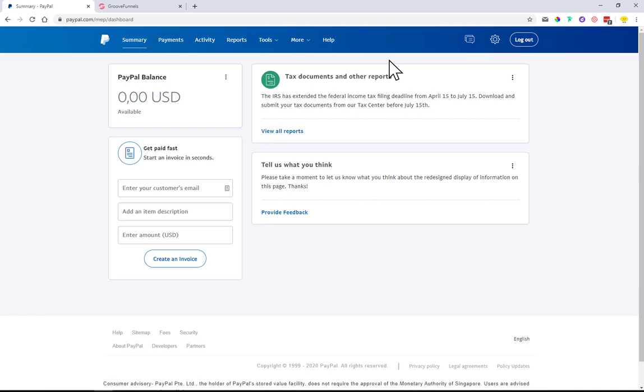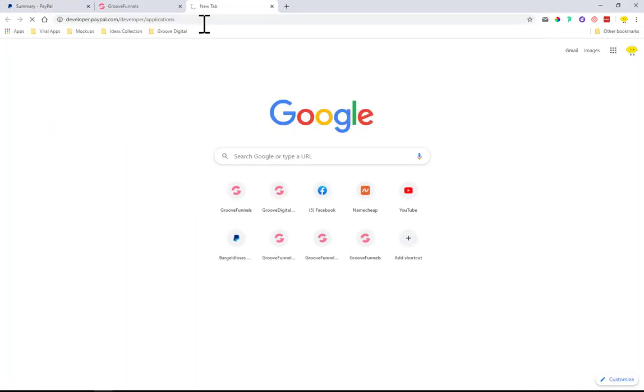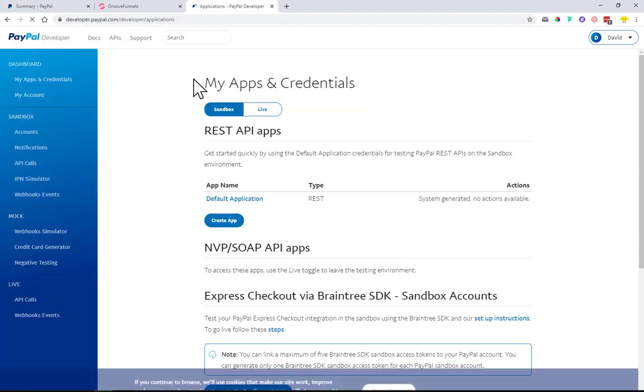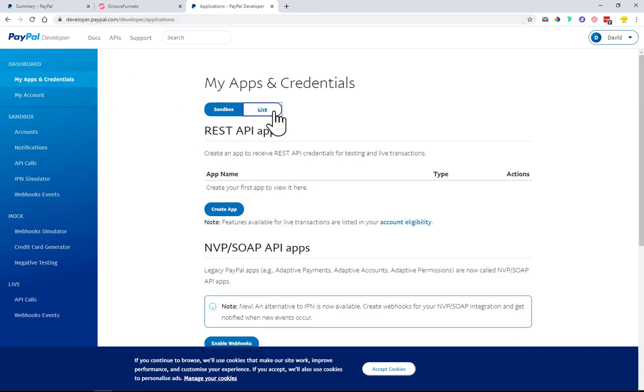In the description of this video I entered a link that you can copy and paste to your address bar. Once you're logged into PayPal it should just pop up like this. This should bring you to the PayPal developer site where you can create a live account.